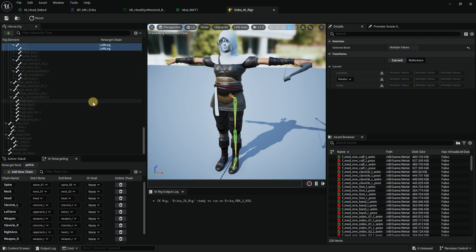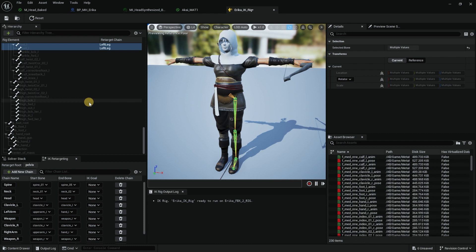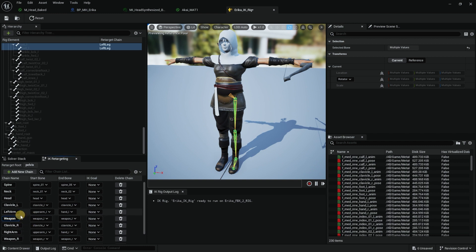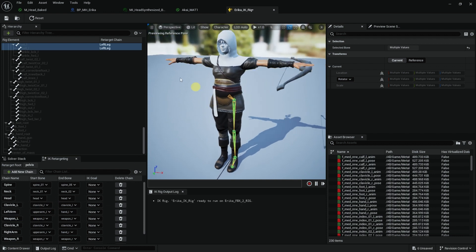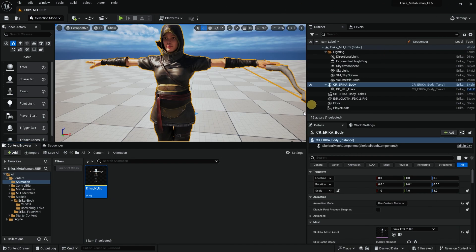I can call the weapons underscore L and underscore R. So we have Erica done. Let's save this.